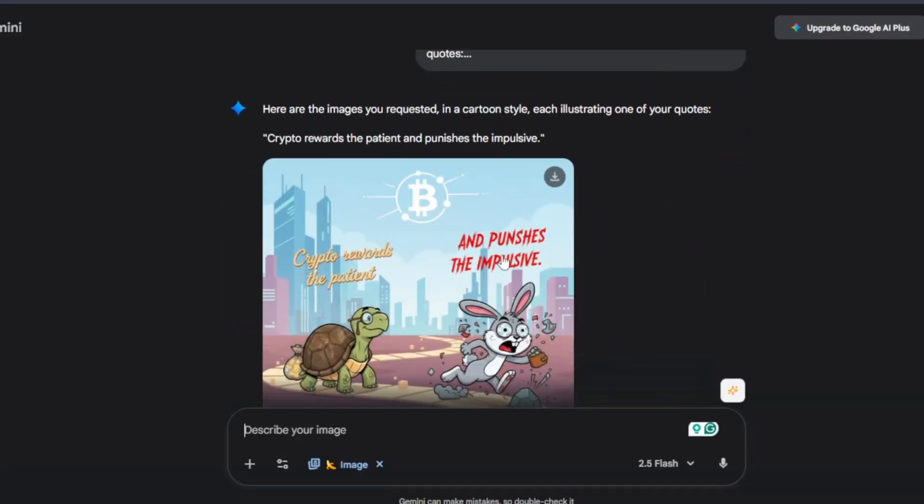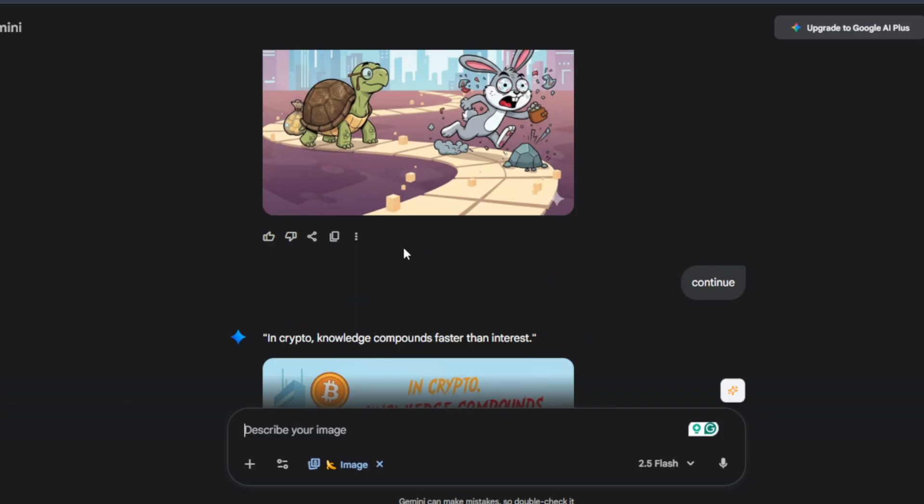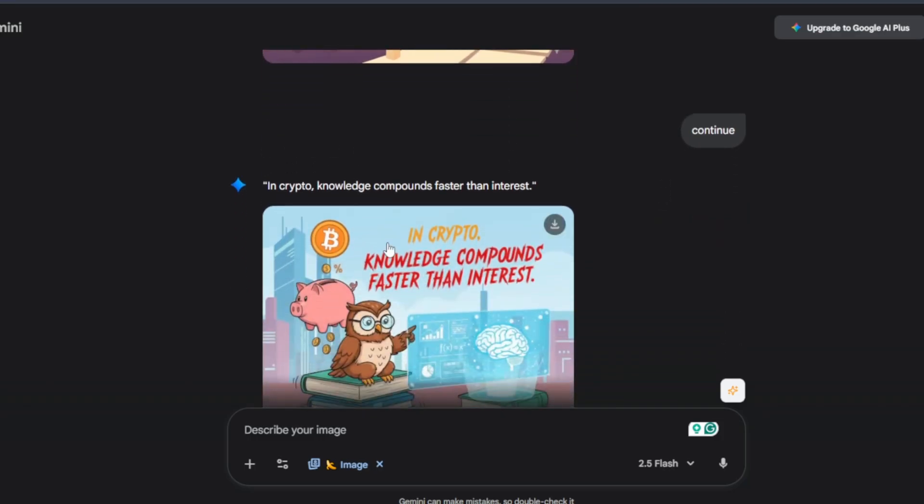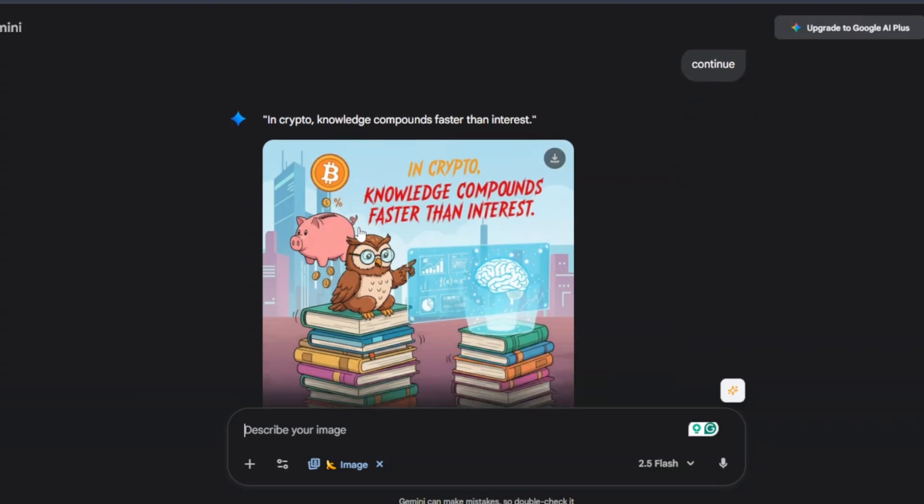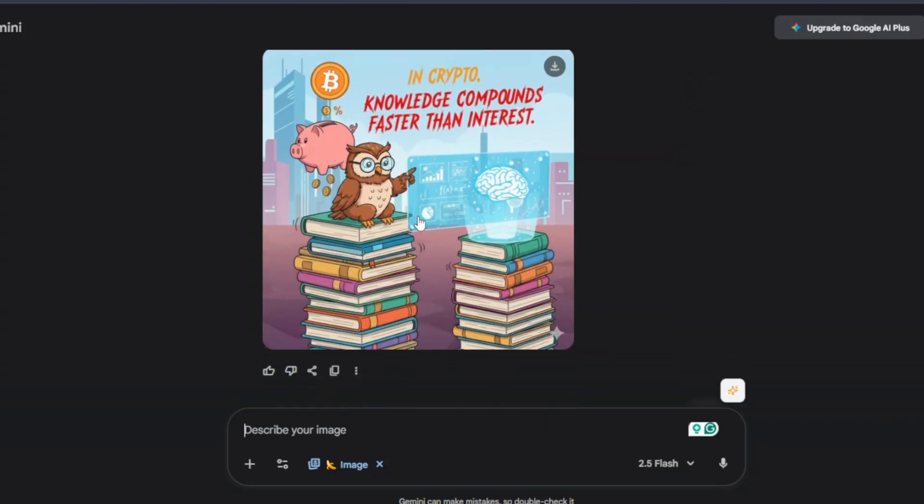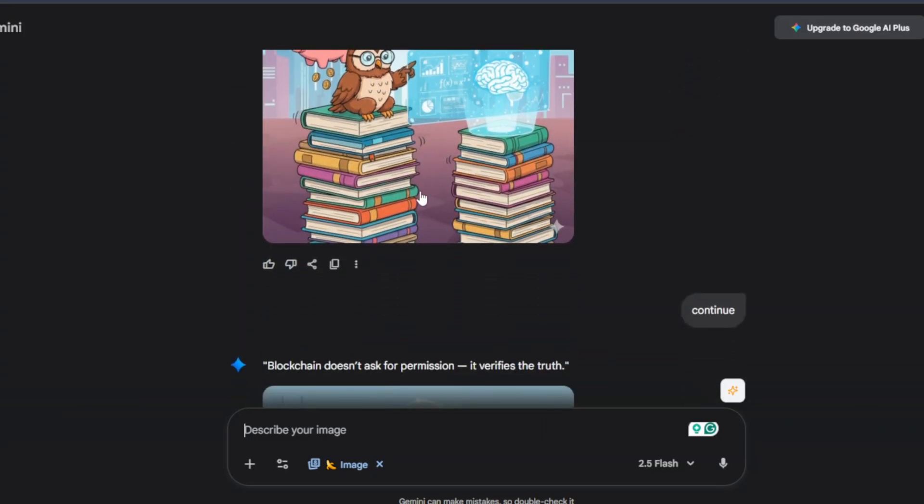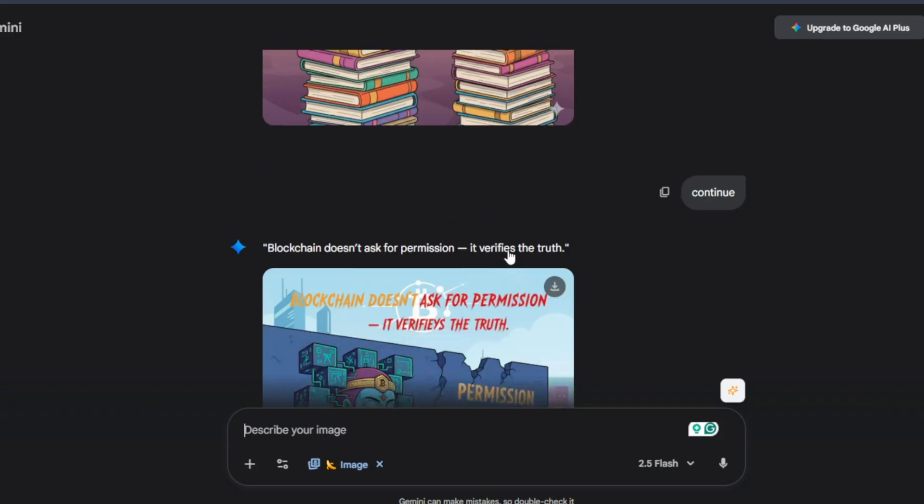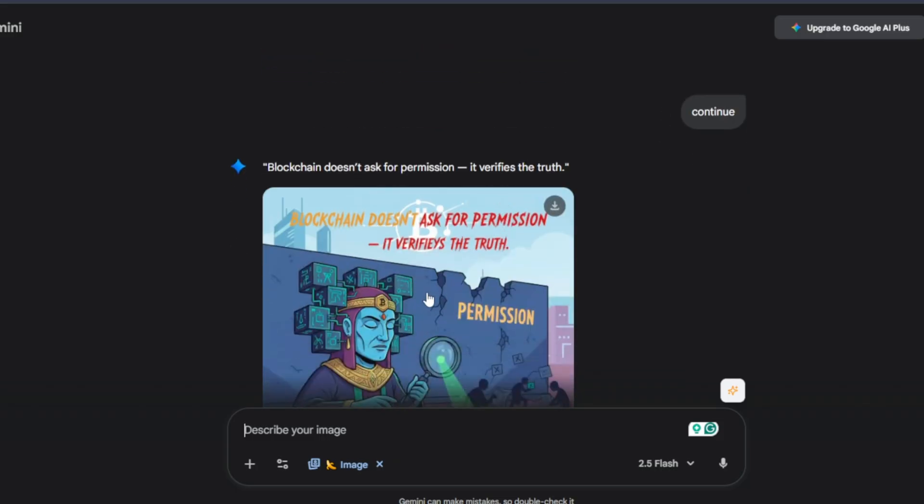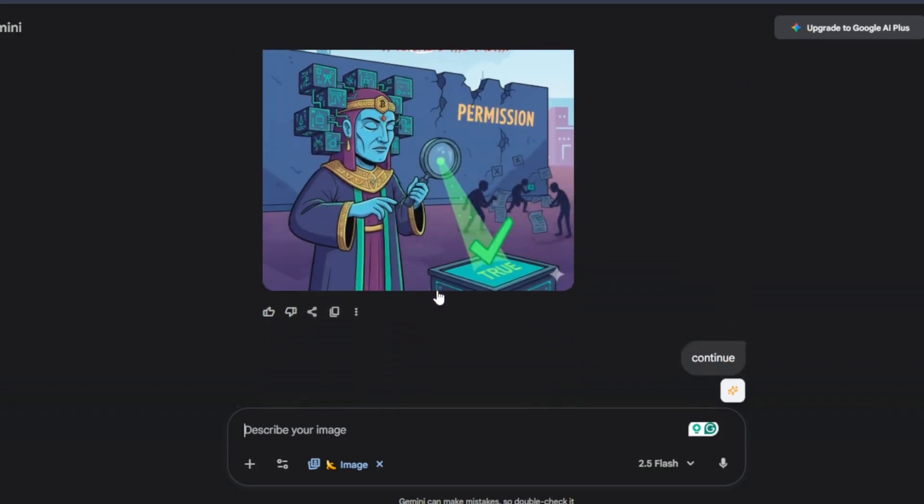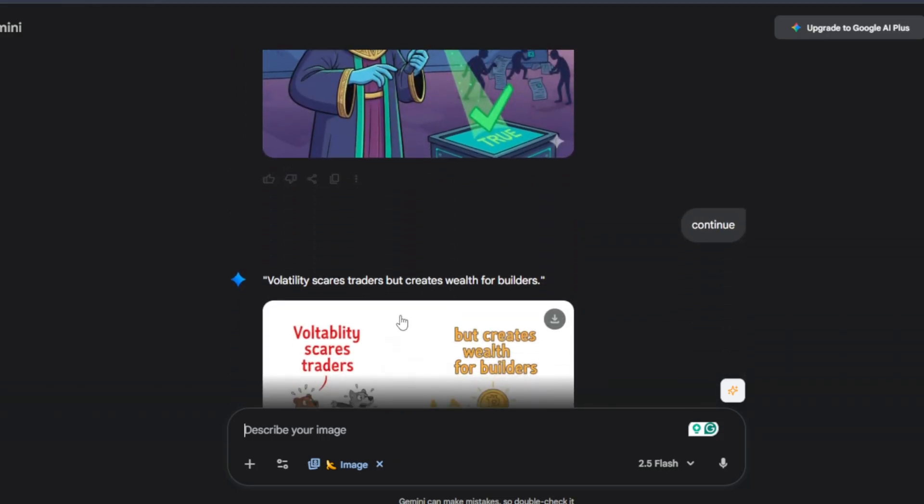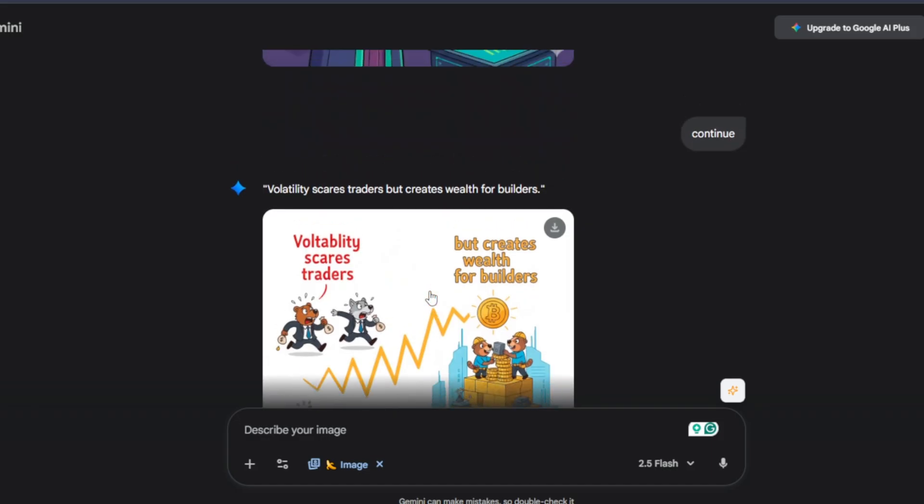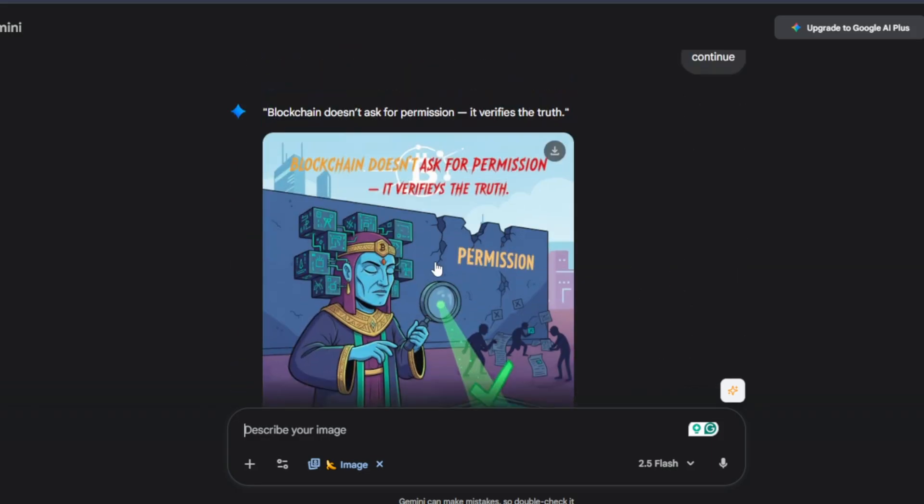So these are the images it's come up with. Now sometimes it does it all at once. By this time I just kept writing continue for it to continue generating the images. Sometimes it'll do it continuously, sometimes you'll have to write continue. But these are the images, very captivating images, attention grabbing images, and you can just continue doing this.